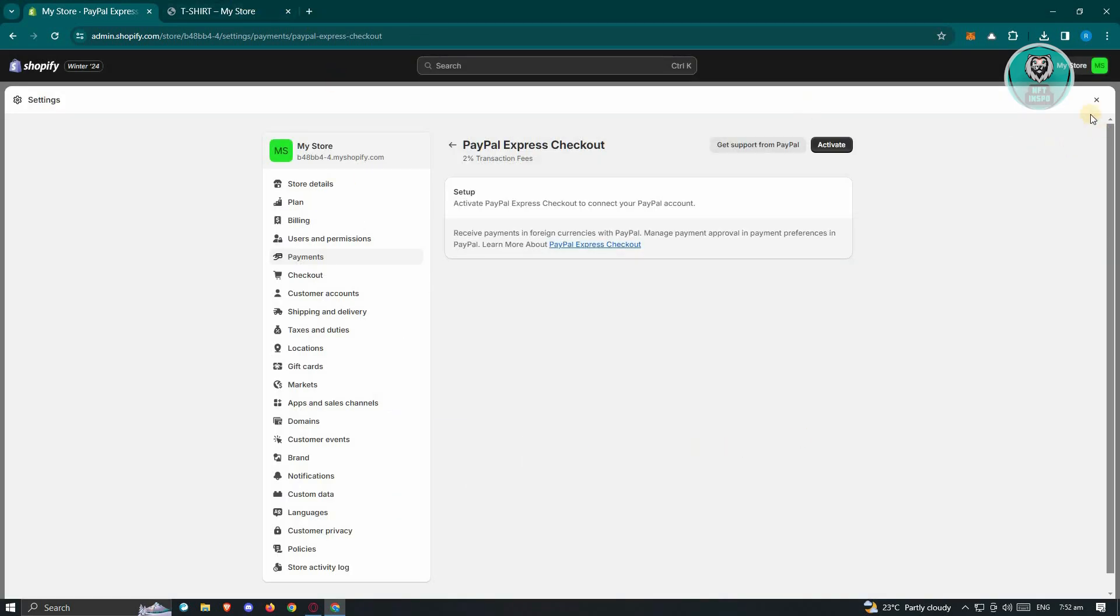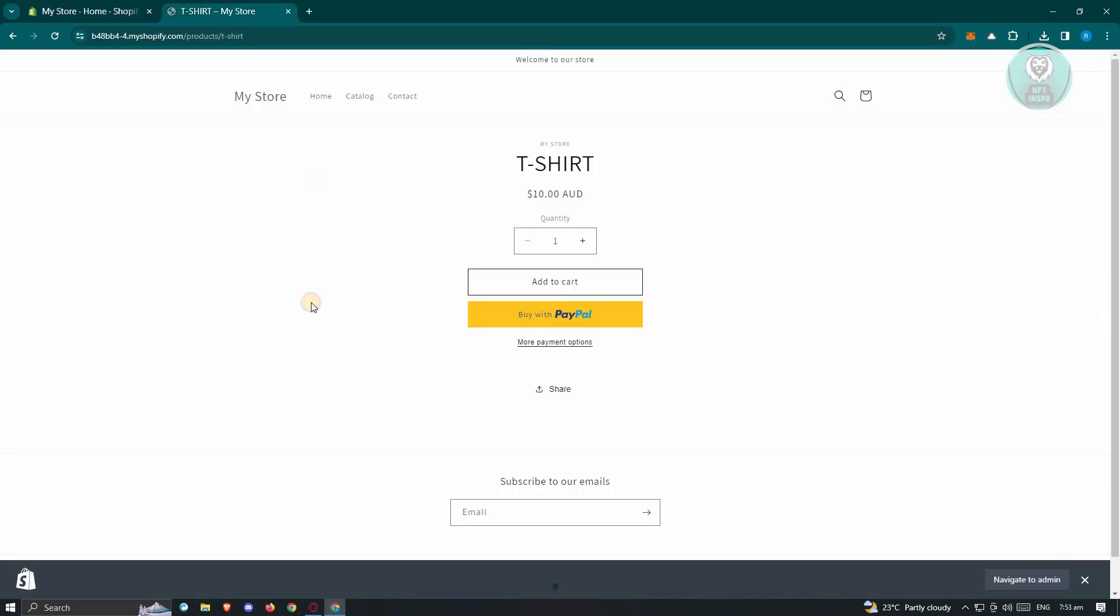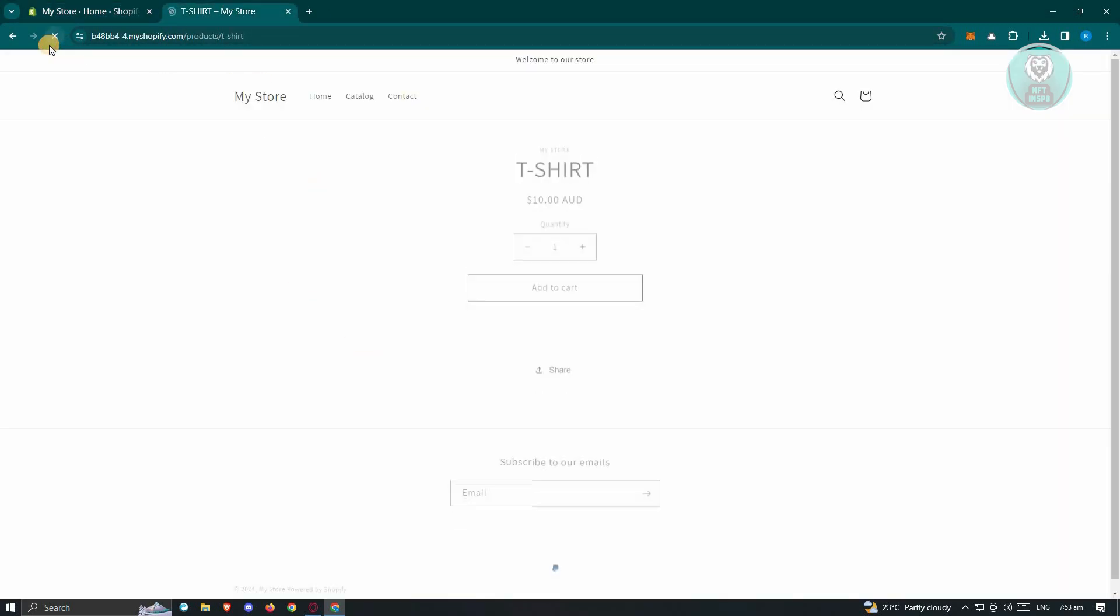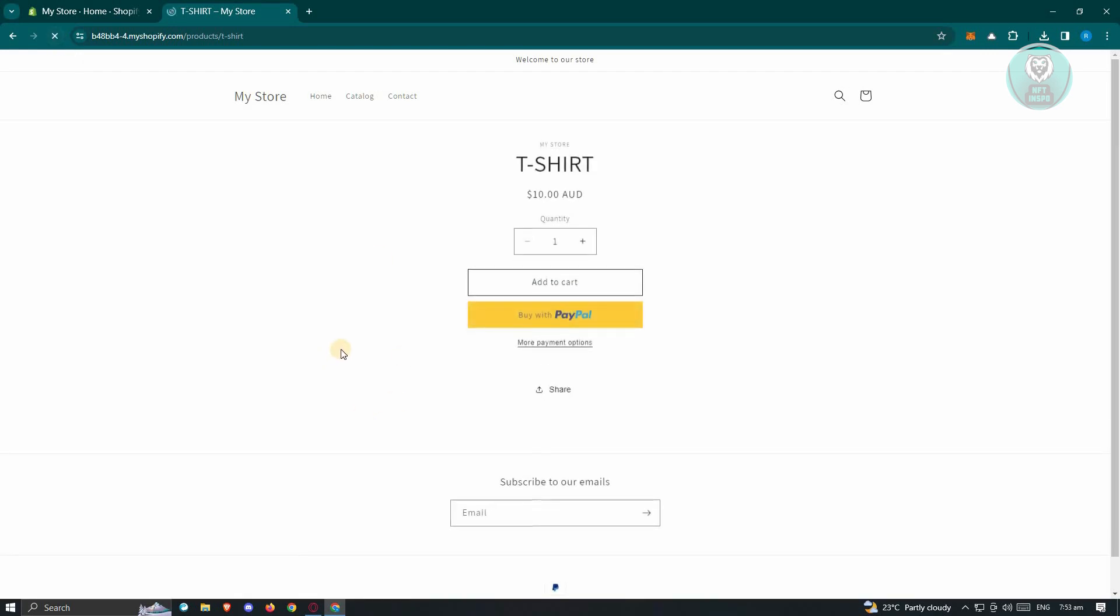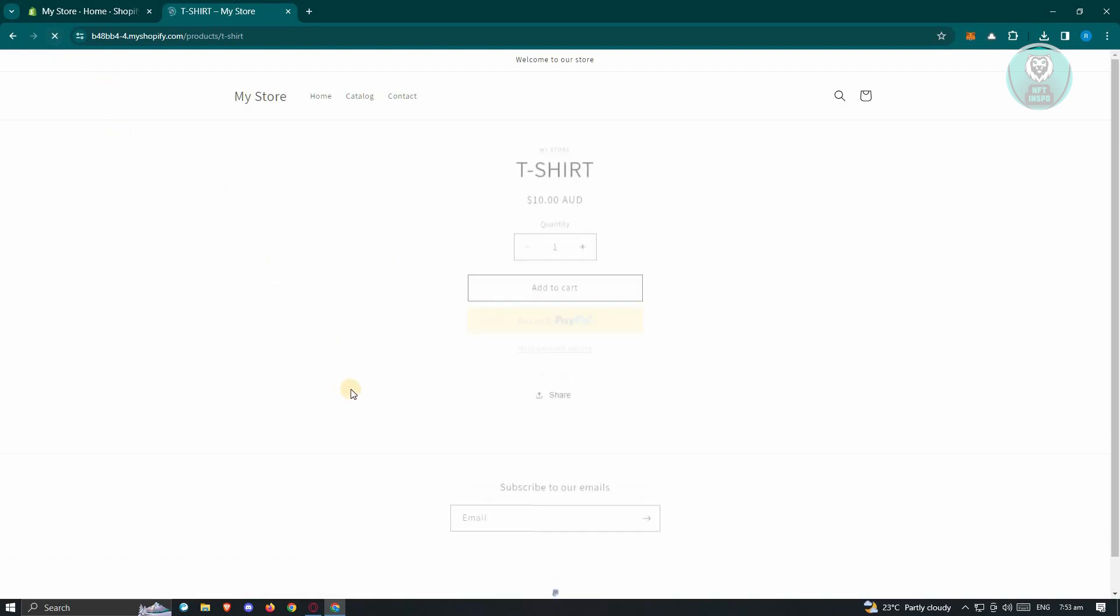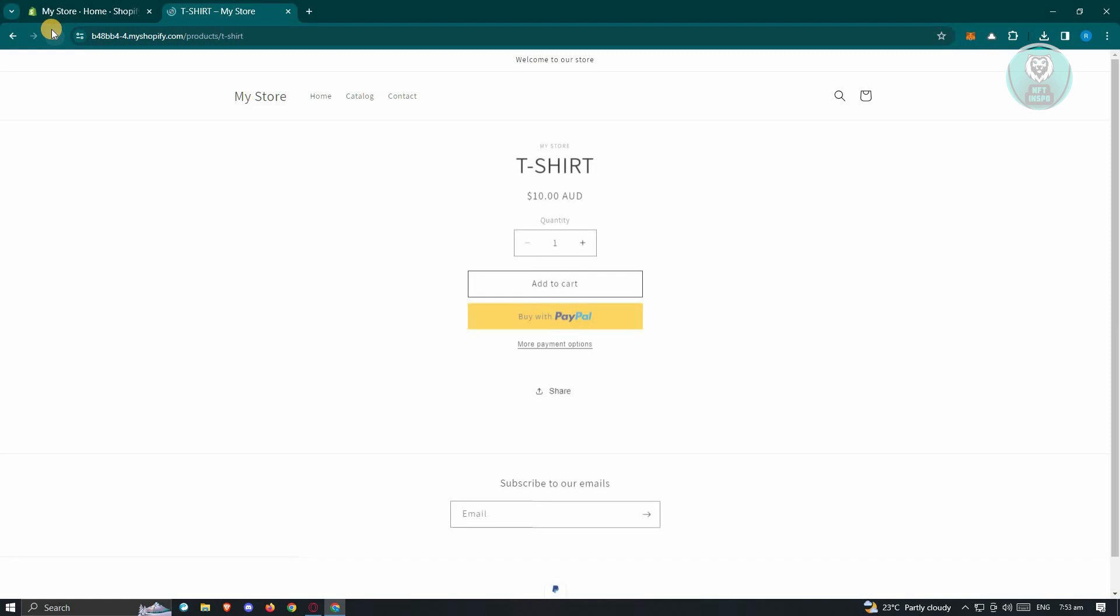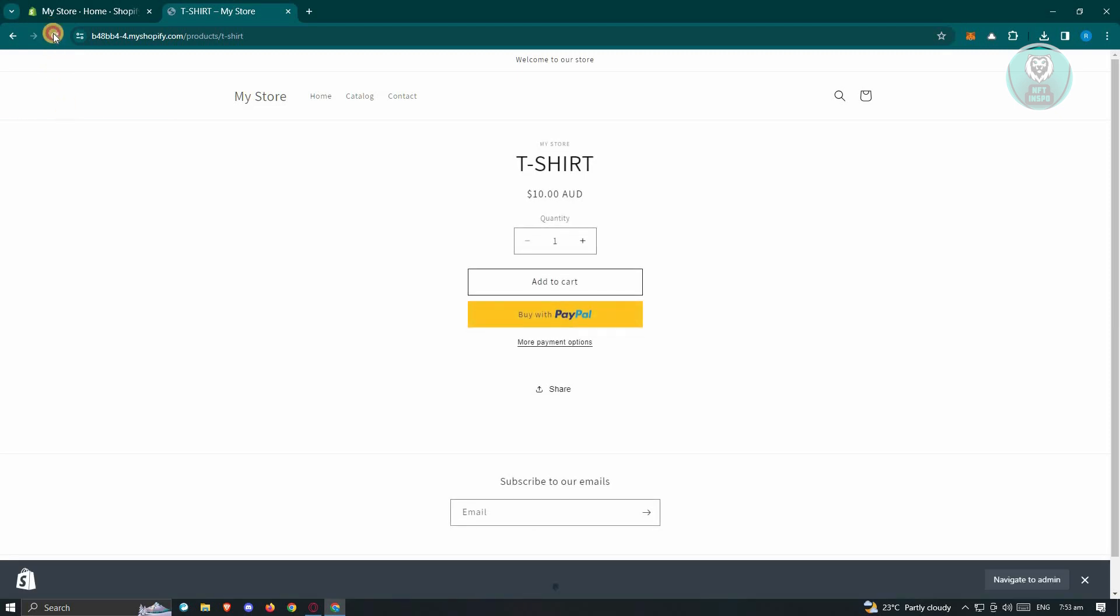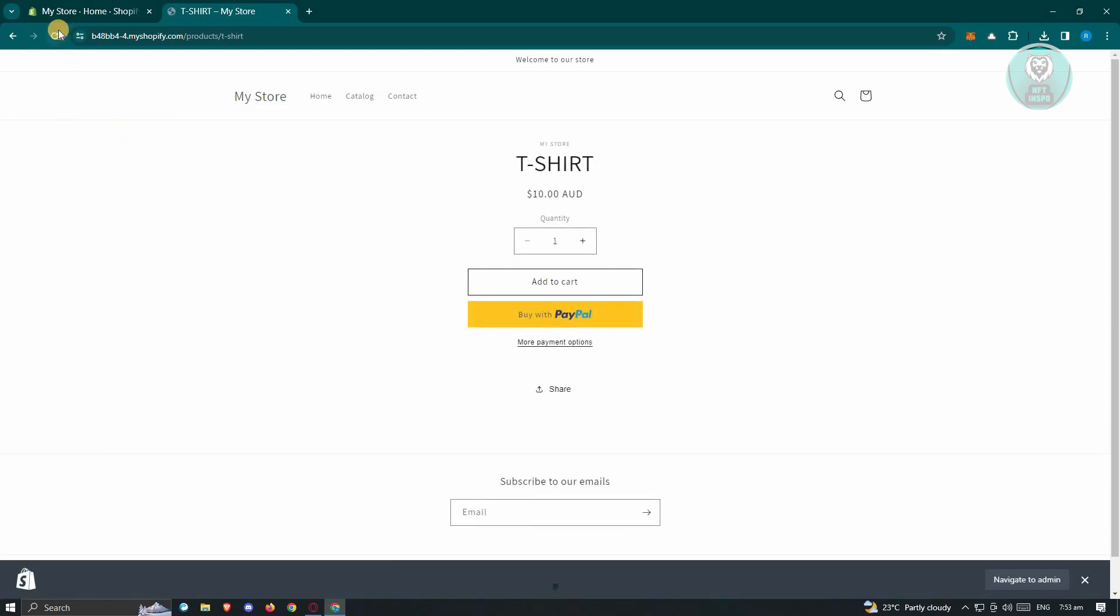Once you've done that, it should actually be automatically applied to your Shopify store. Now in this case, this might take a few tries, so you might need to reload your shop because it's going to update itself immediately. So let's just reload it again and again until the changes are actually applied.